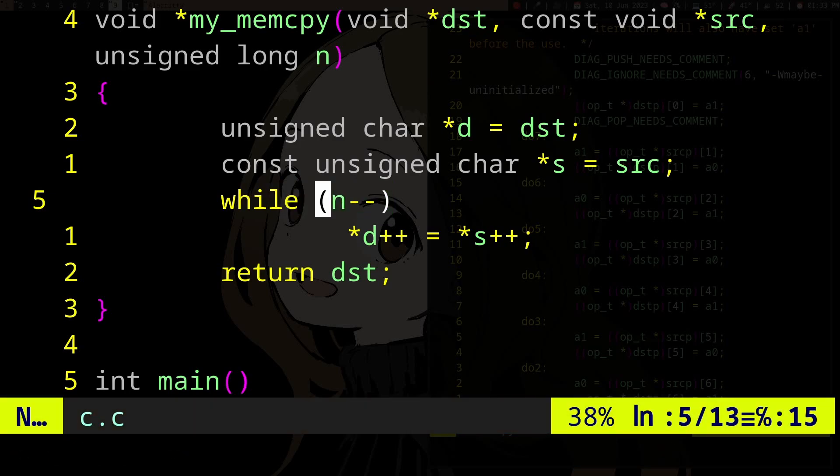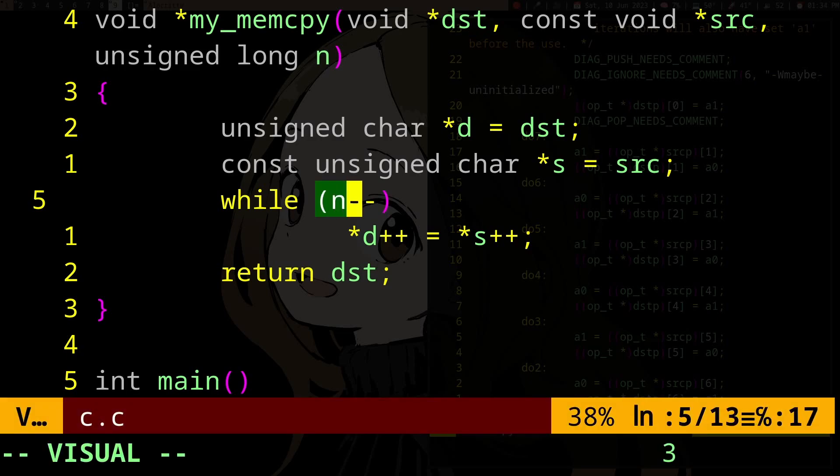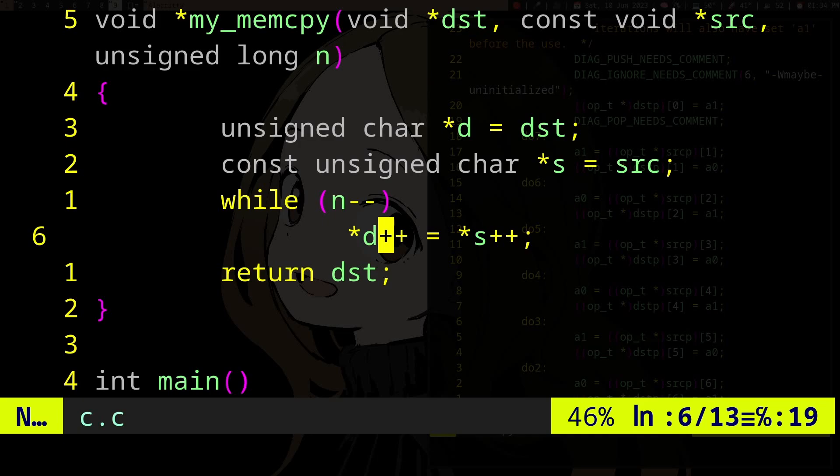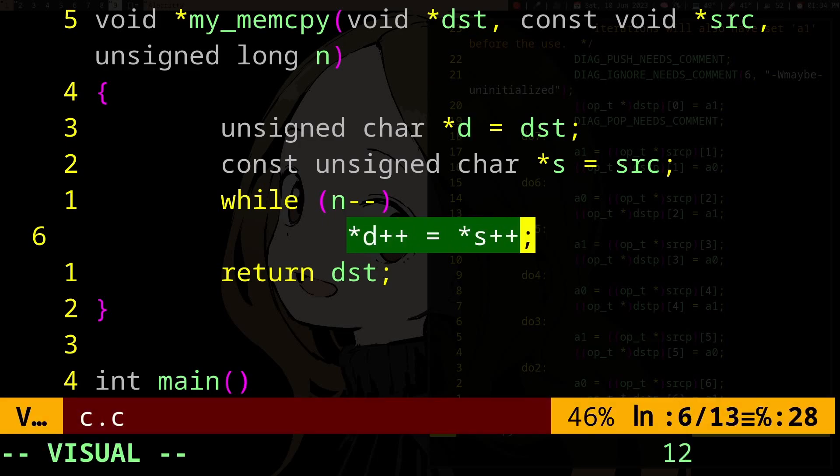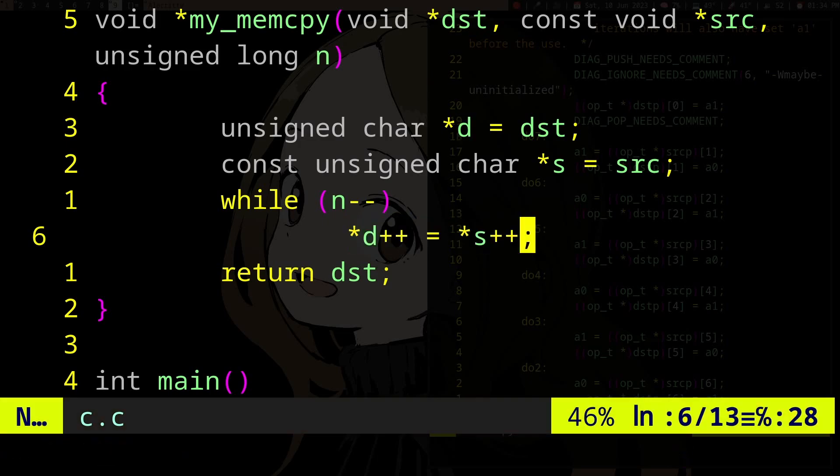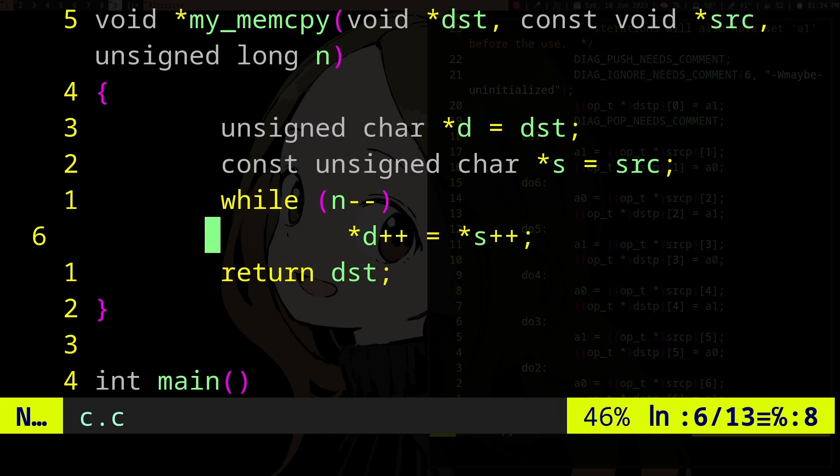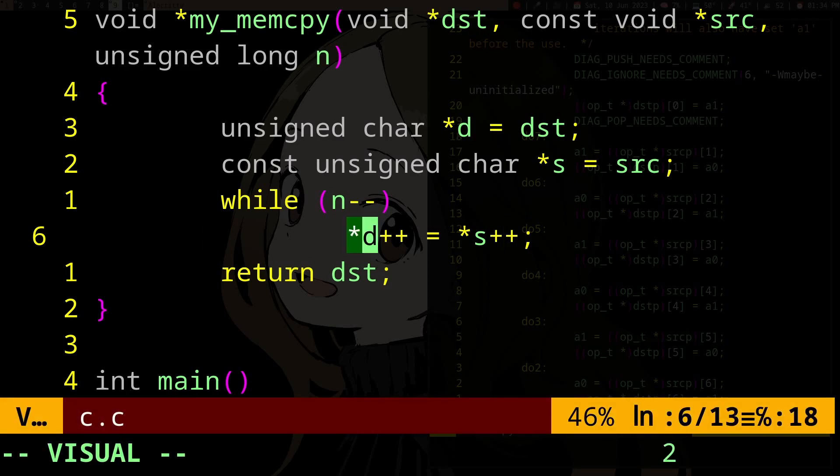which in this case is the maximum number of iterations, right? N. And in the body of the loop, you are going to actually do what you want to loop, right? In this case, copying from source to destination.